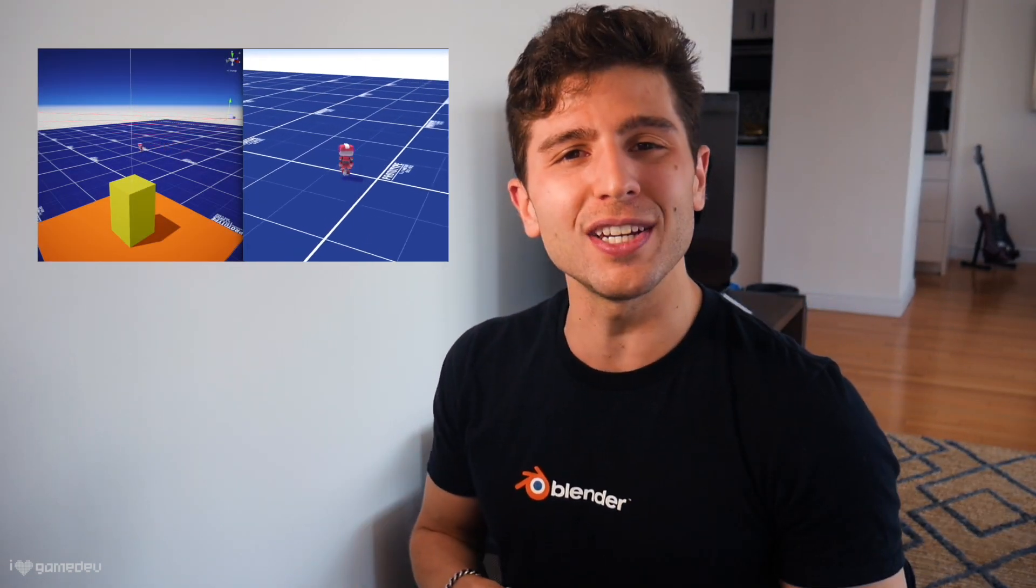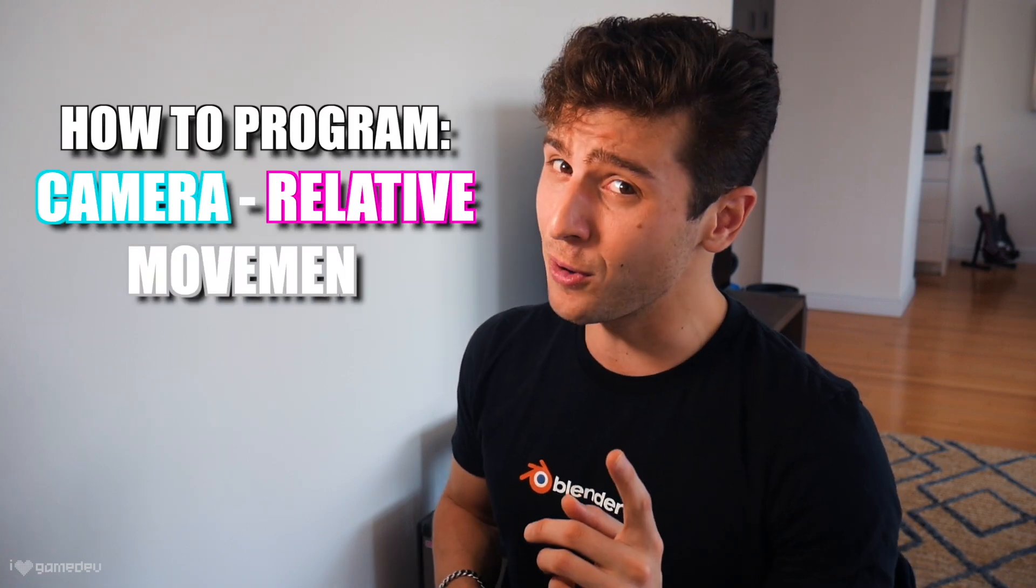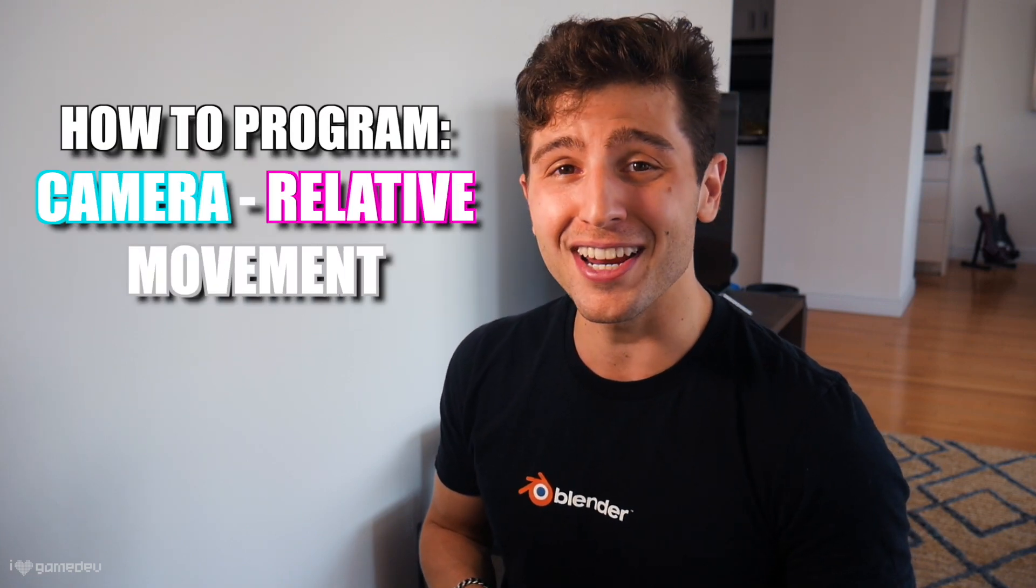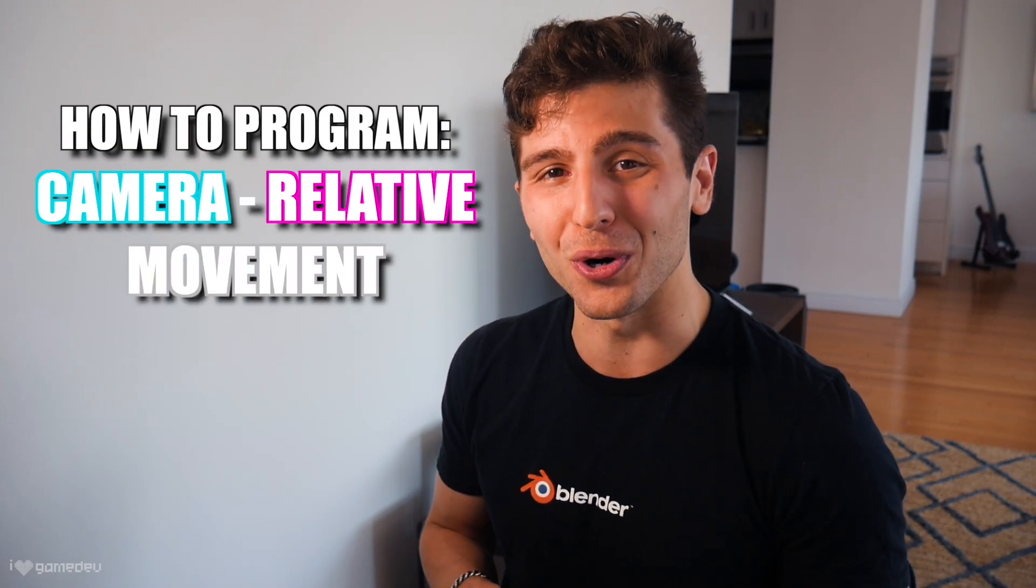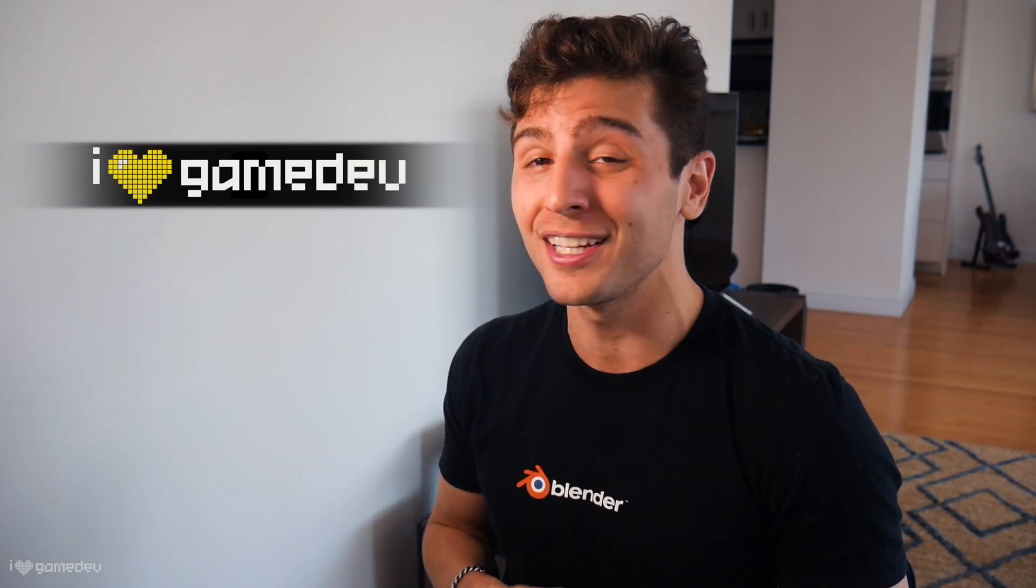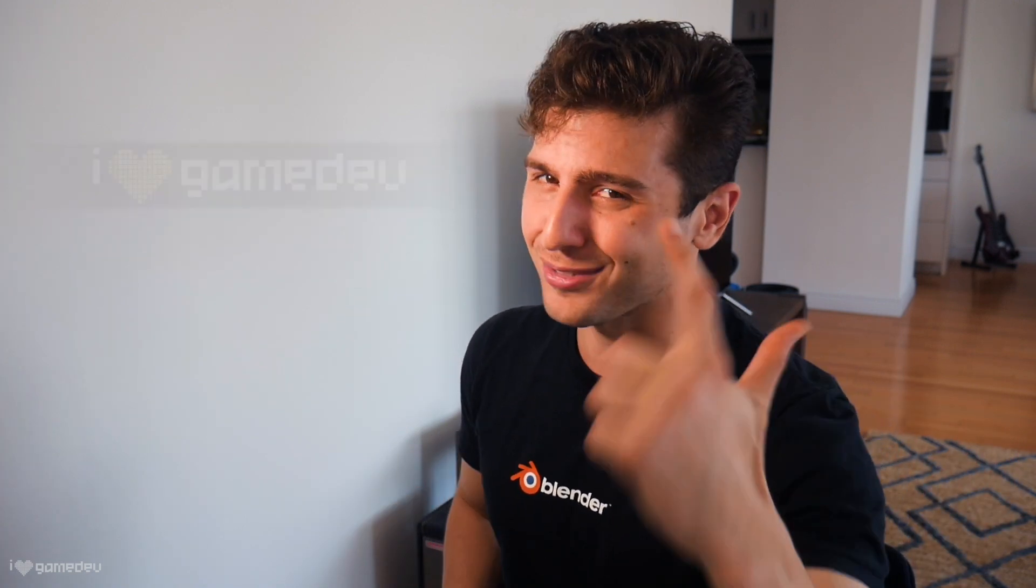In this video, you will learn everything that you need to know about moving your character relative to a camera's perspective and hopefully understand how it all works. My name is Nicky, this channel is iHeartGameDev, and now let's get started.